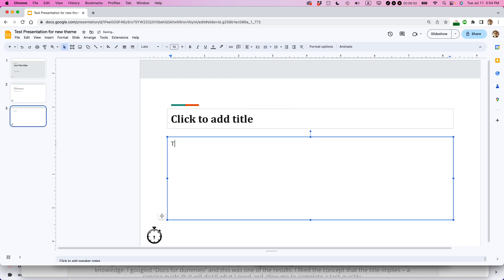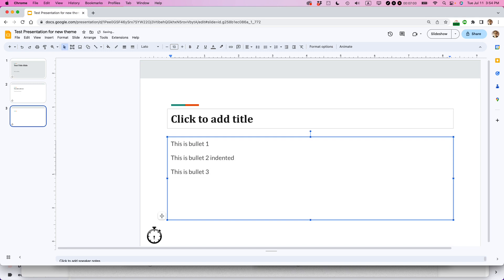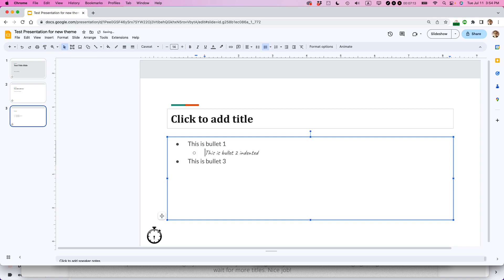So this is bullet 1. This is bullet 2 indented. This is bullet 3. So what I'm going to do is I'm going to select these bullets here. This is just in the presentation. I'm not in the theme anymore. I'm going to create the bullets. And then I'm going to make this a second level bullet. And look at that. See how the text changed to the new style of font?